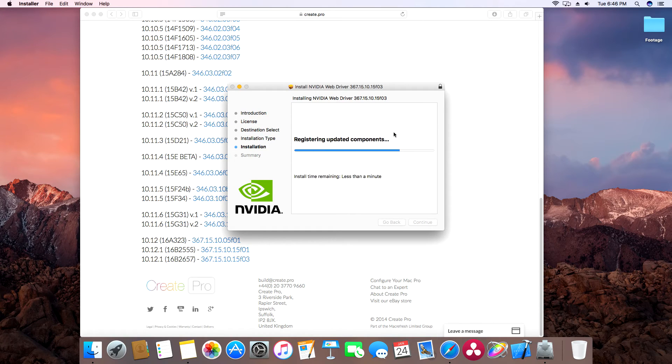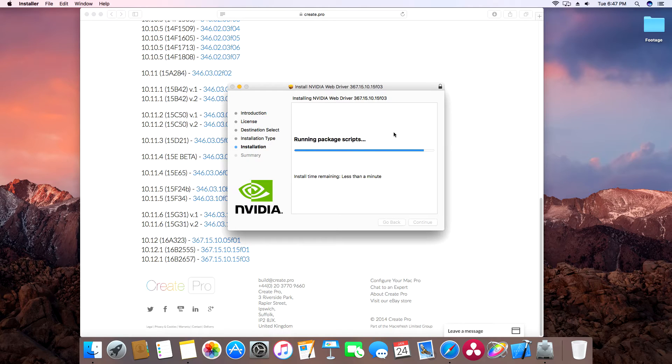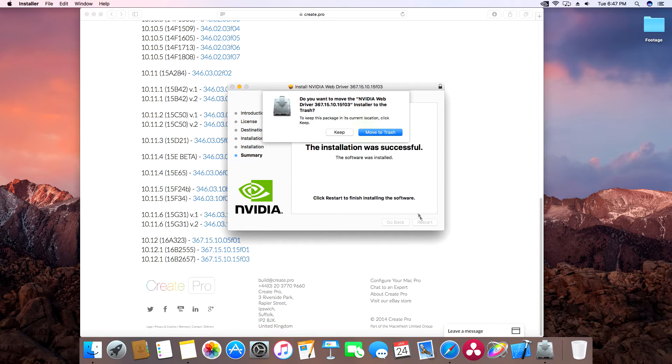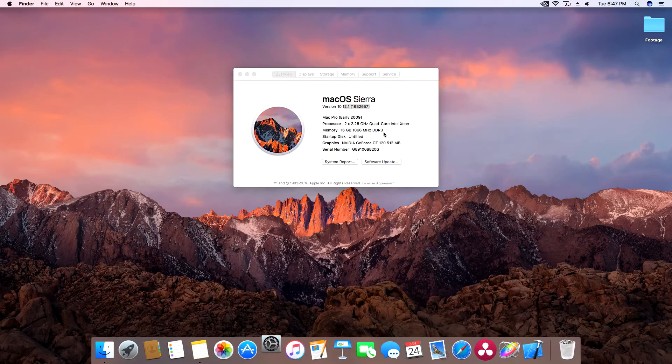So once this finishes here, we should have a restart button. Here we go. Now just click restart and move to trash. And there we go. It will close everything and shut down.